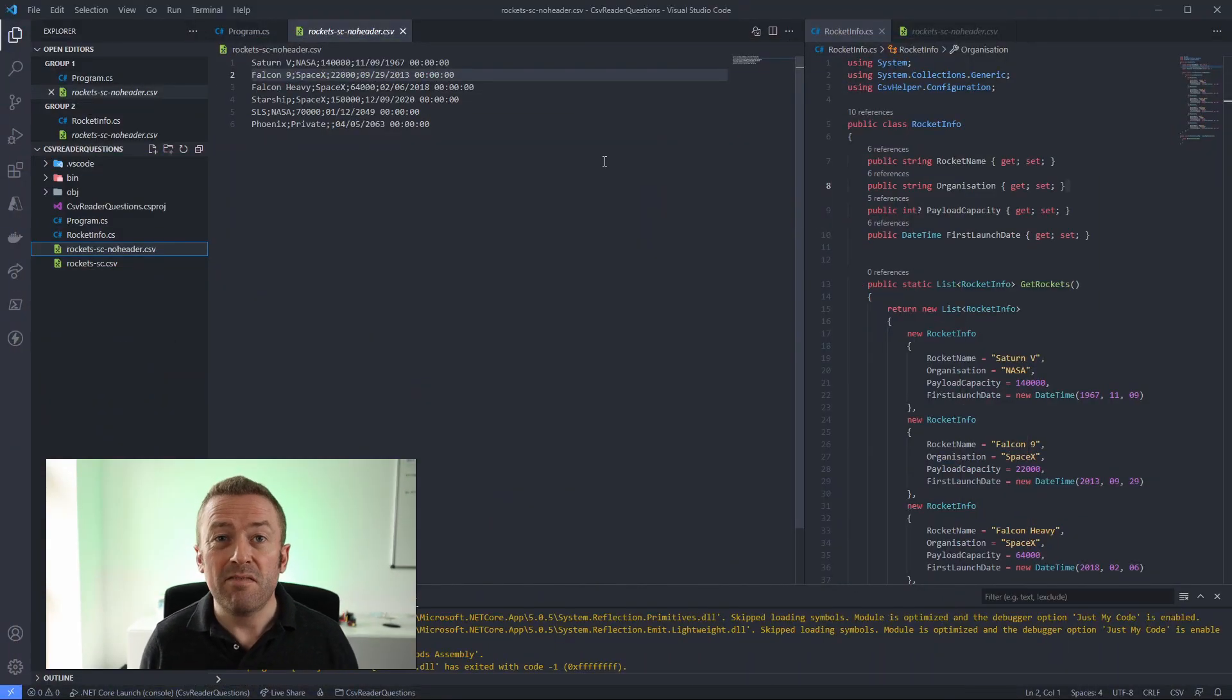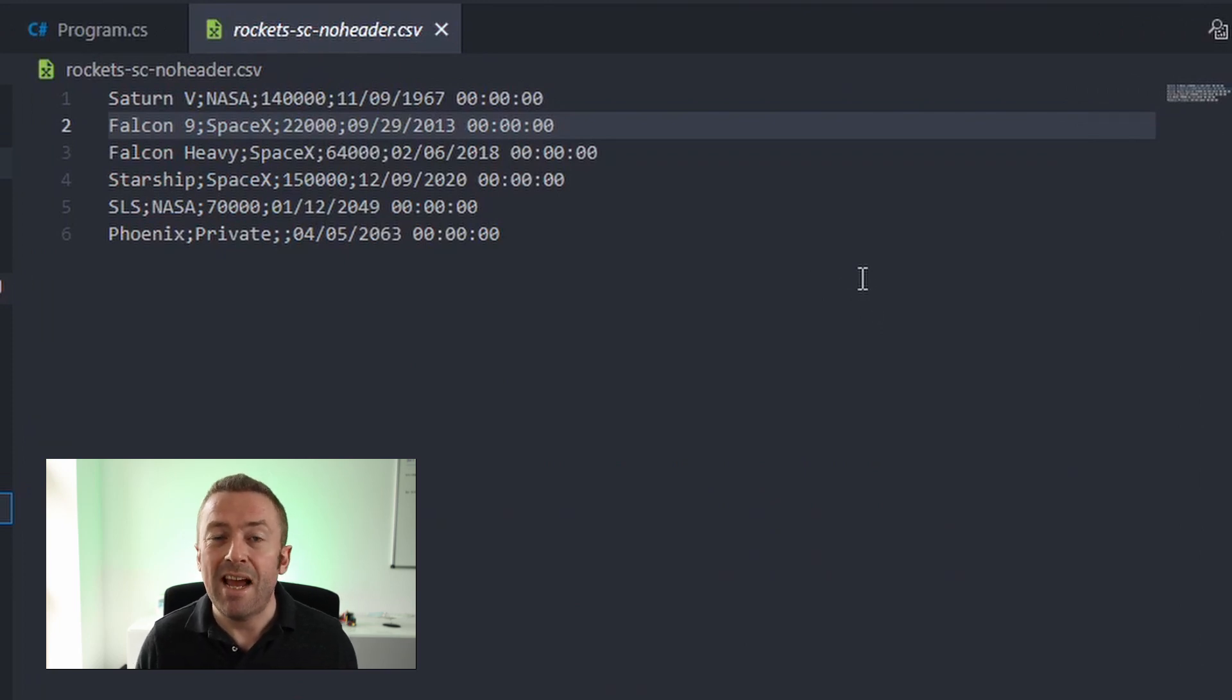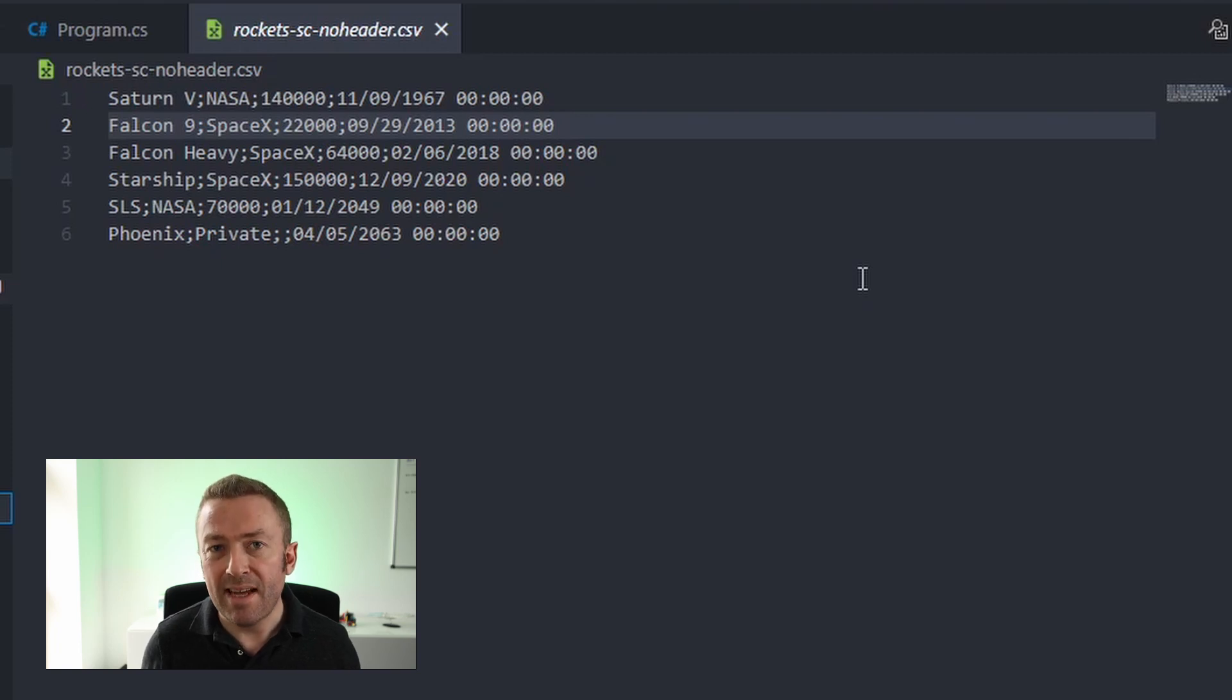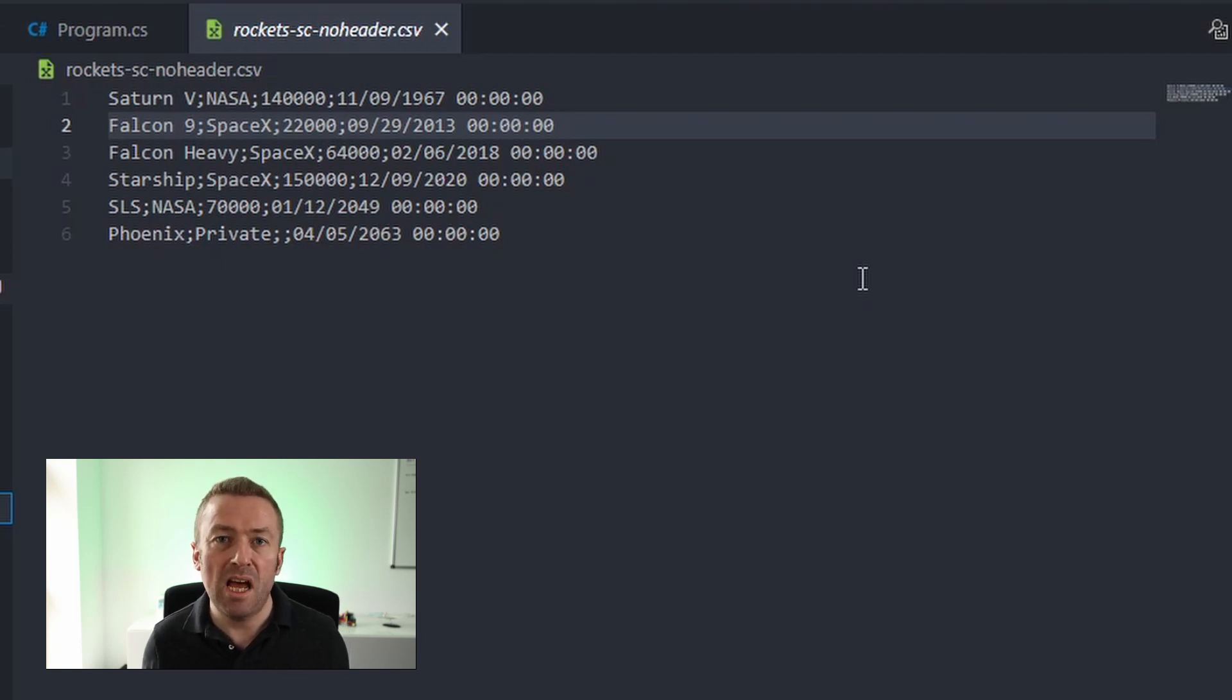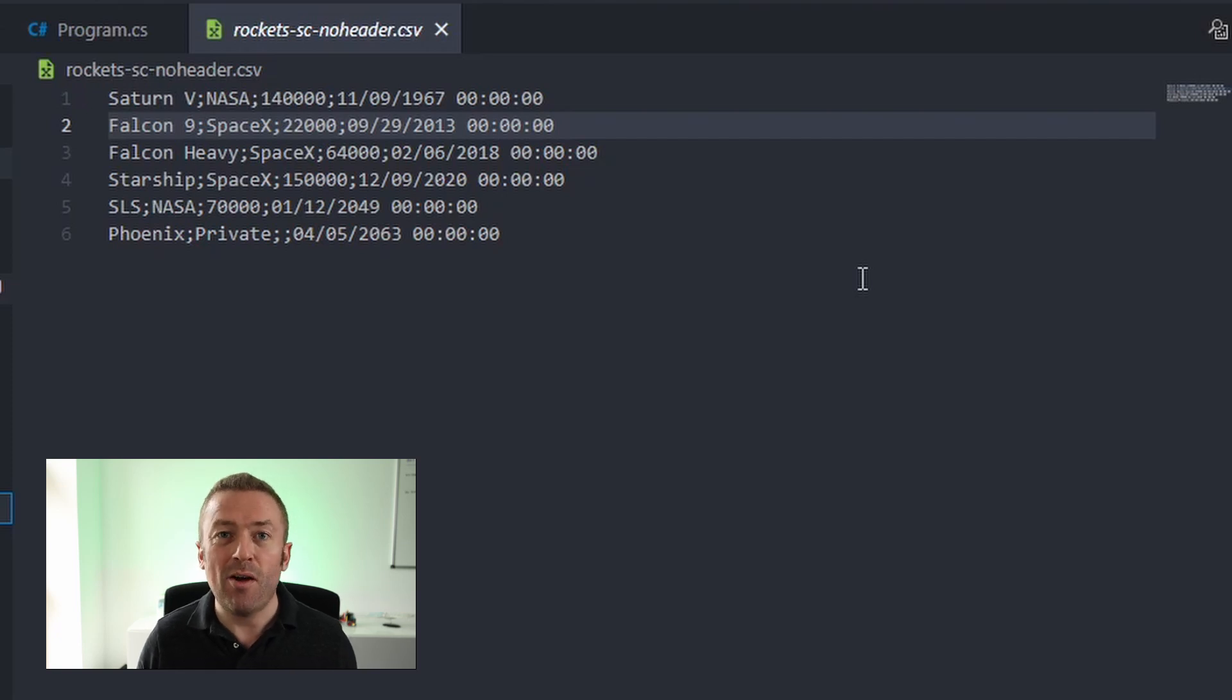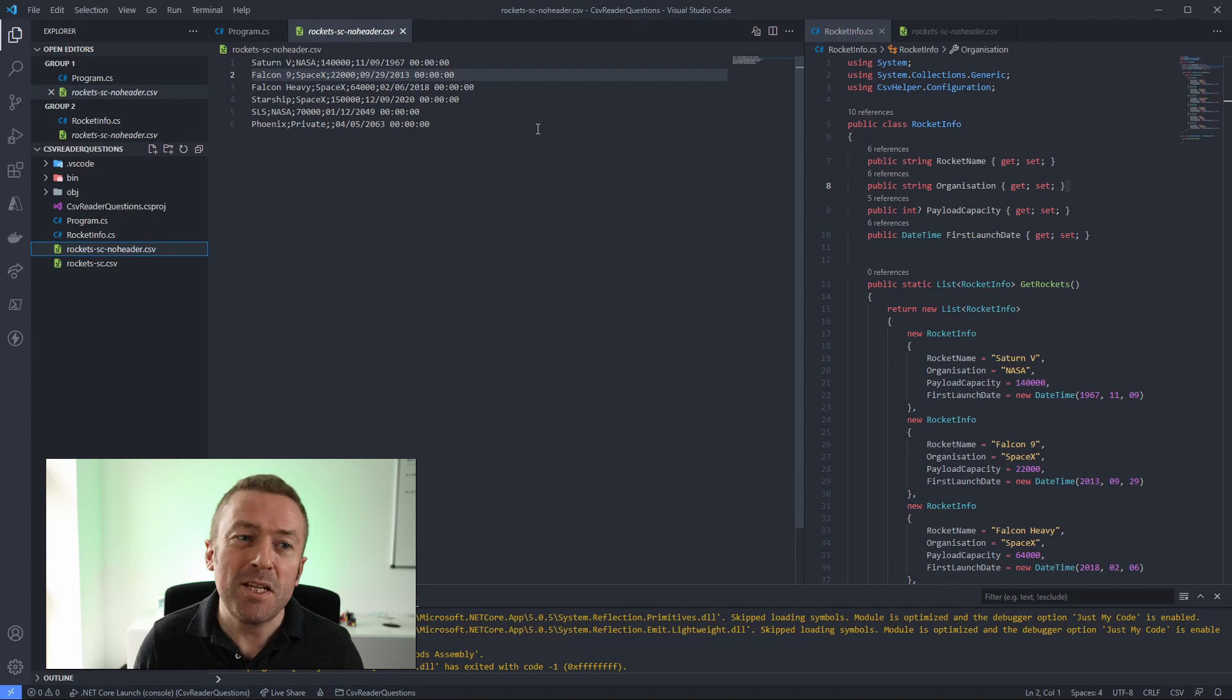I've created another CSV file which has the semicolon delimiter. But notice I've removed the header line, which means there are no column names. So we need to be able to tell CSV helper that the first line actually has data in it and there is no header line. So to do that, we can once again use the CSV configuration object. So let's head back to our program CS.